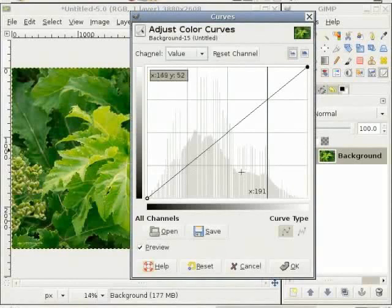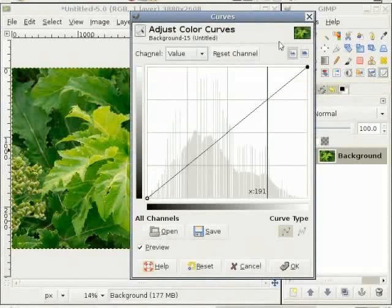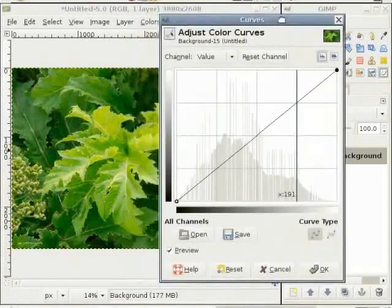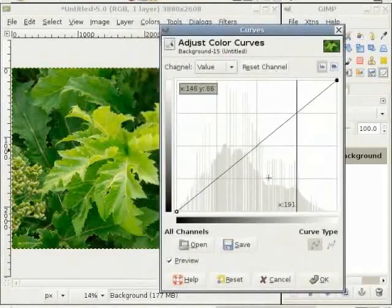So, use the curves tool only to make one change and use it with care. Otherwise, you end up losing pixels in the image and you get color banding in it.